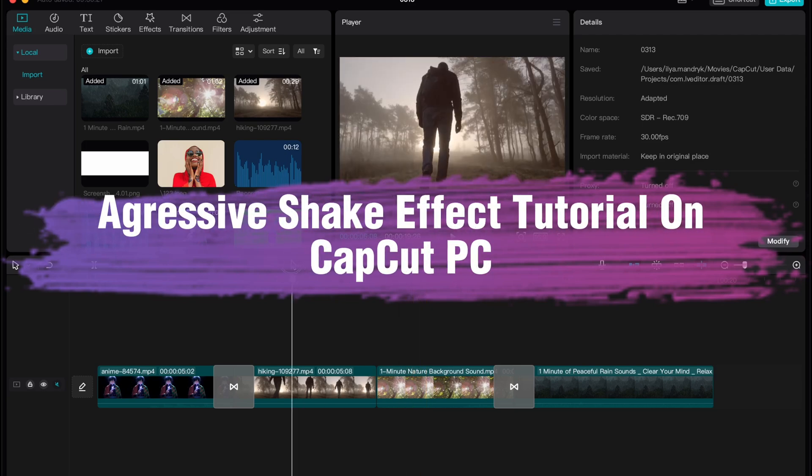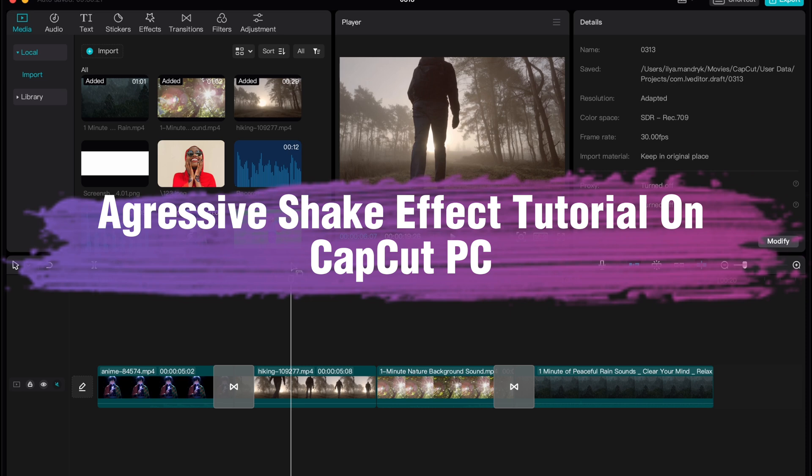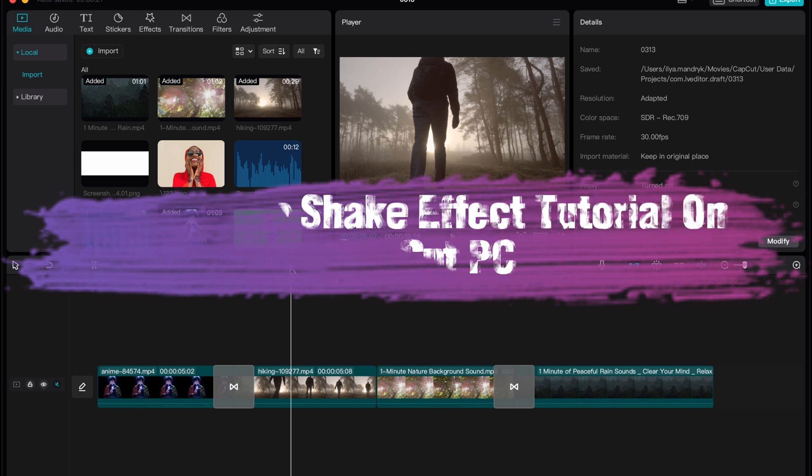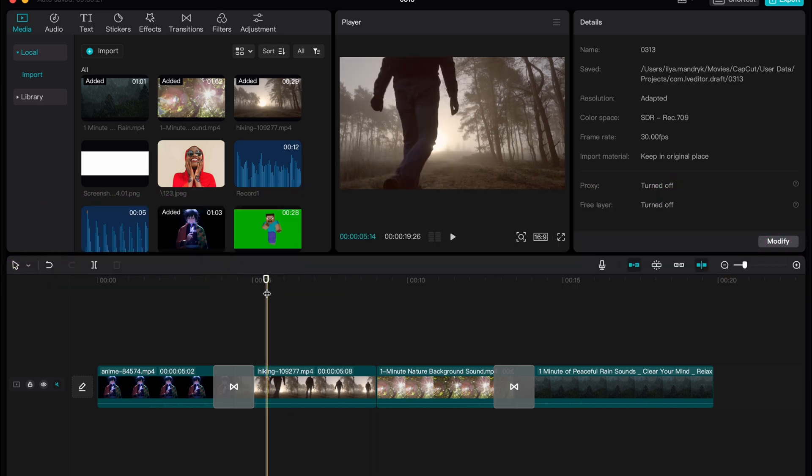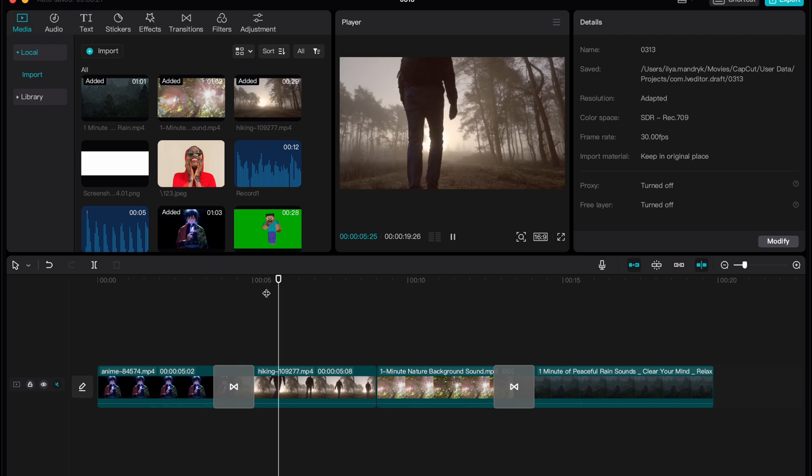Hello guys Ilya here and in this video I'm going to show you how to add aggressive shake in CapCut PC. Basically it's pretty easy just follow the steps I do to not make any mistakes.